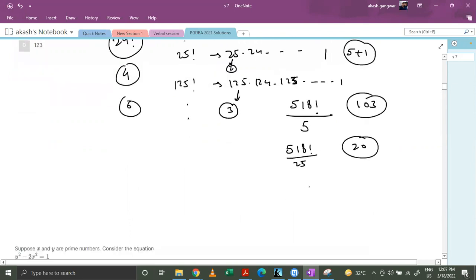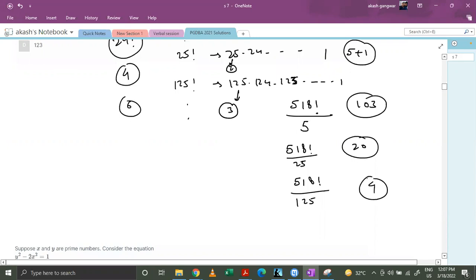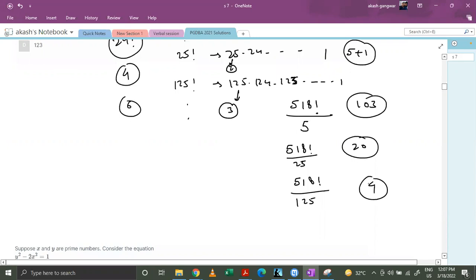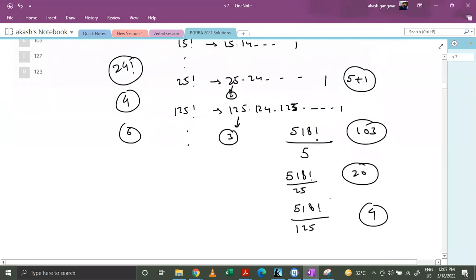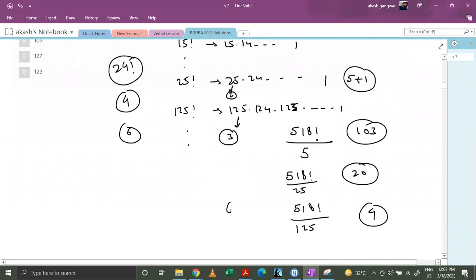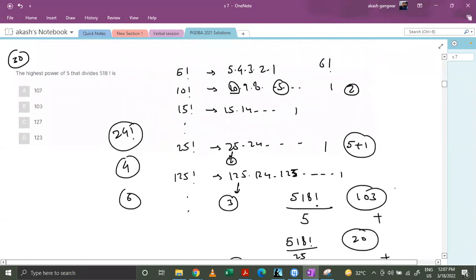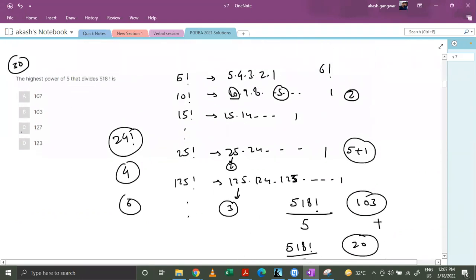Now again we must have missed out the powers which were included in 125, 250, 375, etc., so we'll divide it by 125 and we'll get 4 from here. After that we get 625, which itself is bigger than 518, so there's no point in calculating that. So total number of powers are 103 plus 20 plus 4, so basically 127. C is the correct answer.